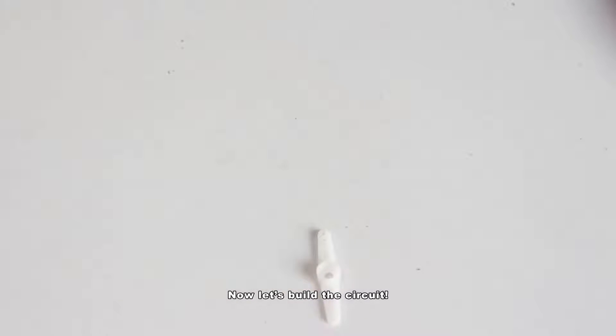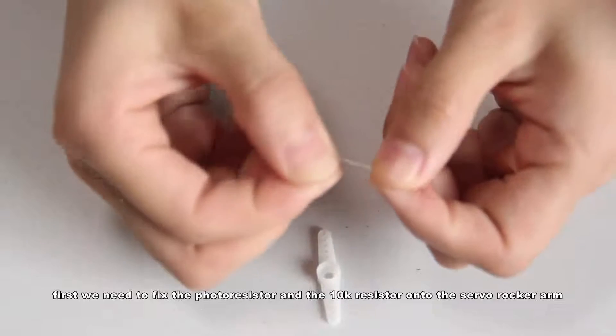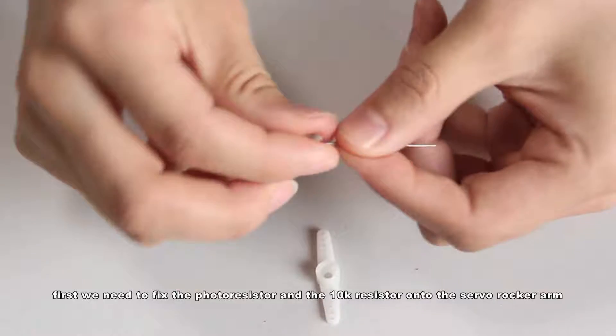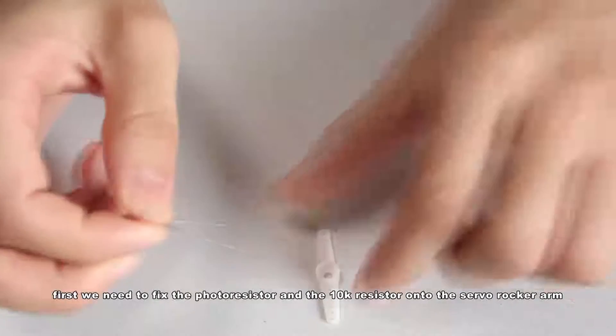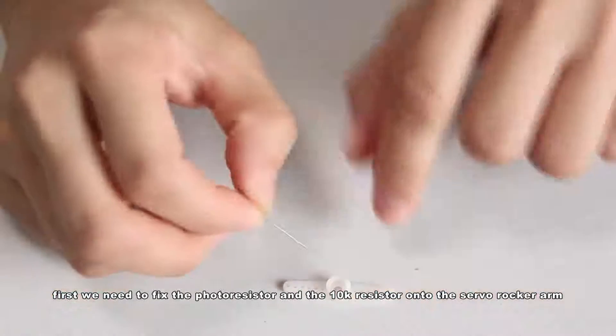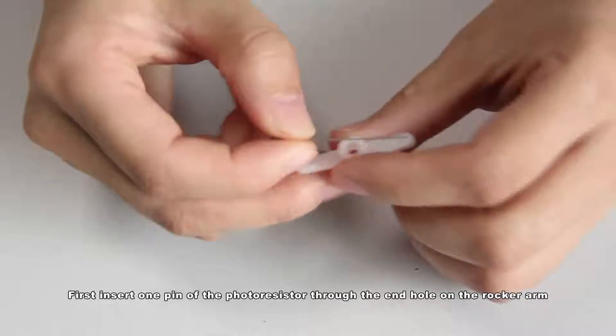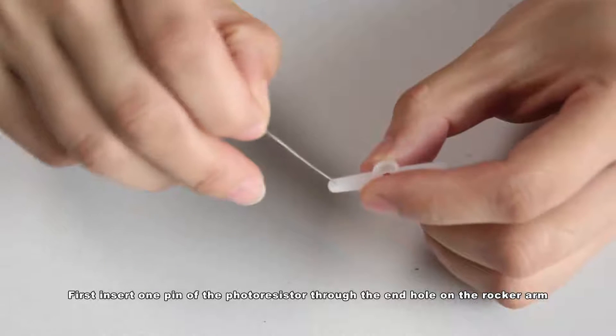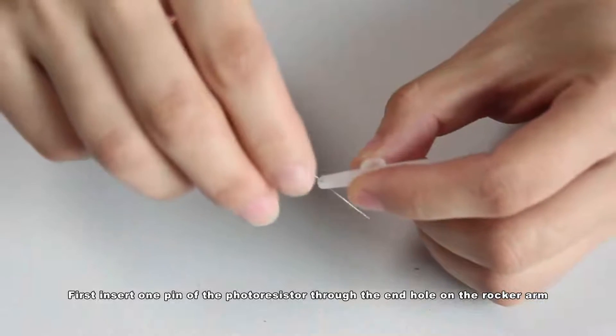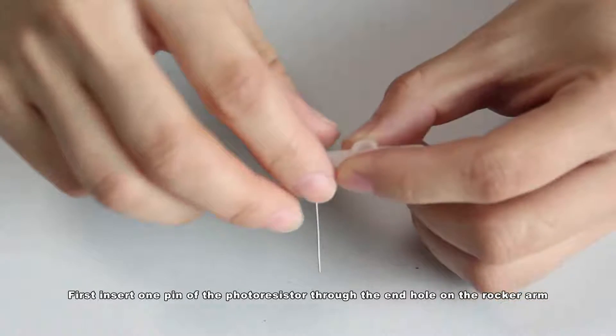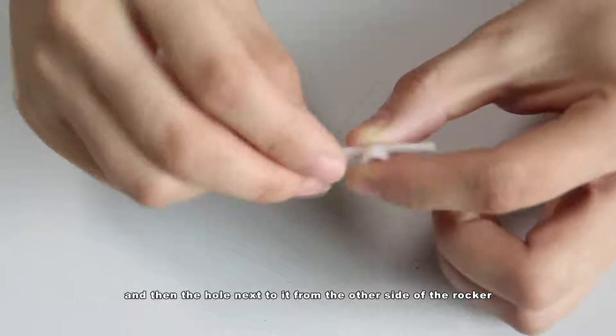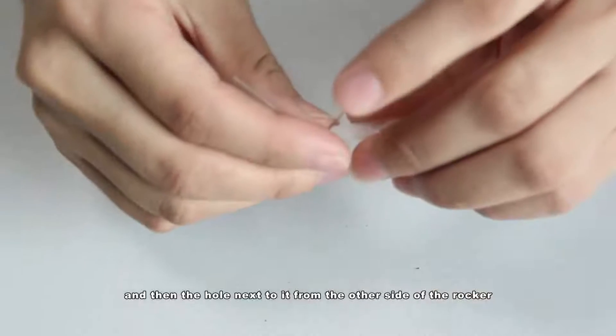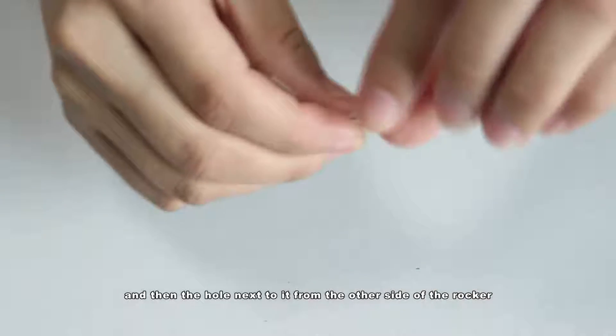Now let's build a circuit. Before connecting the wire, first we need to fix the photoresistor and the 10k resistor onto the servo rocker arm. First, insert one pin of the photoresistor through the end hole on the rocker arm, and then the hole next to it from the other side of the rocker.